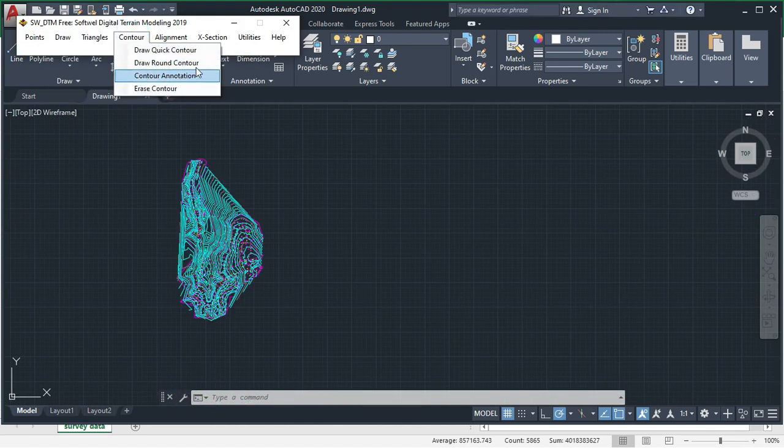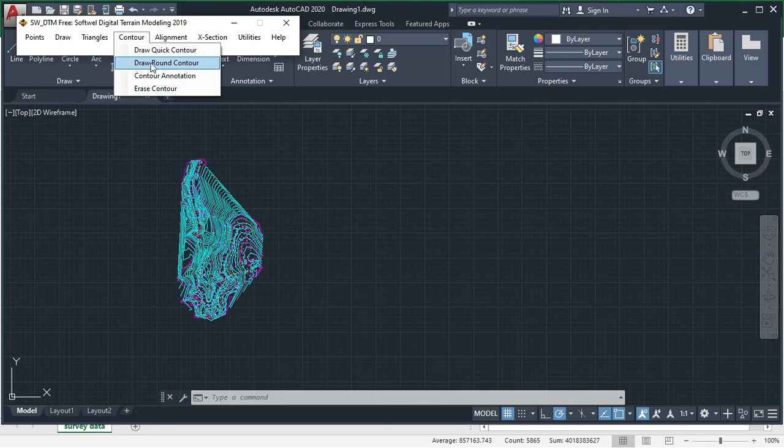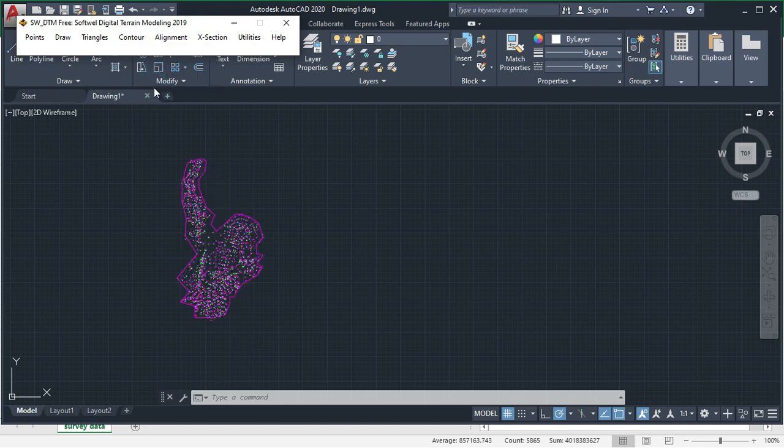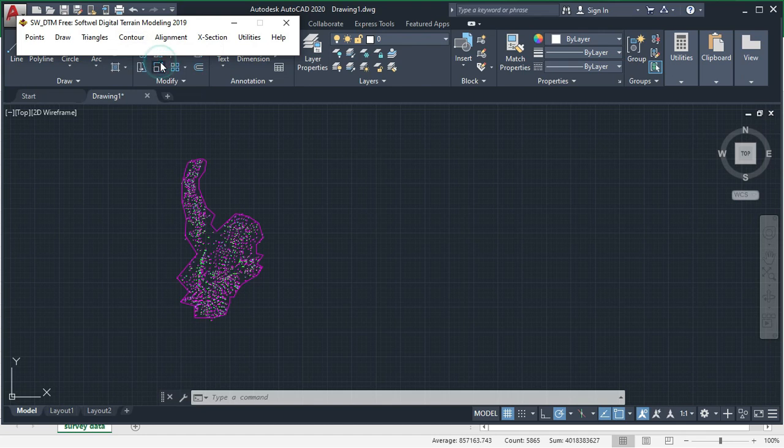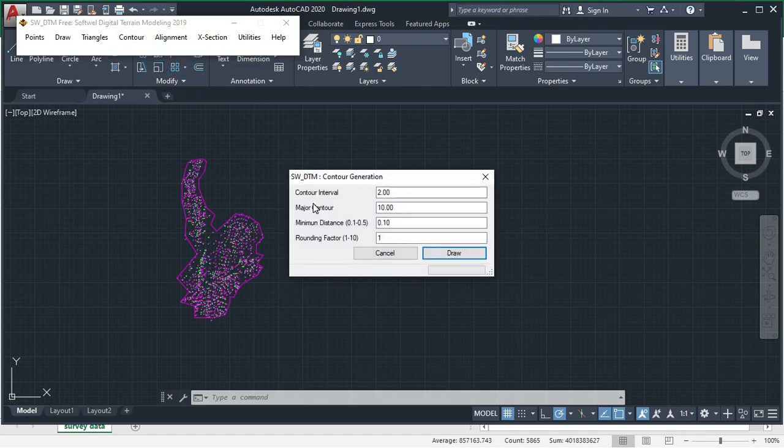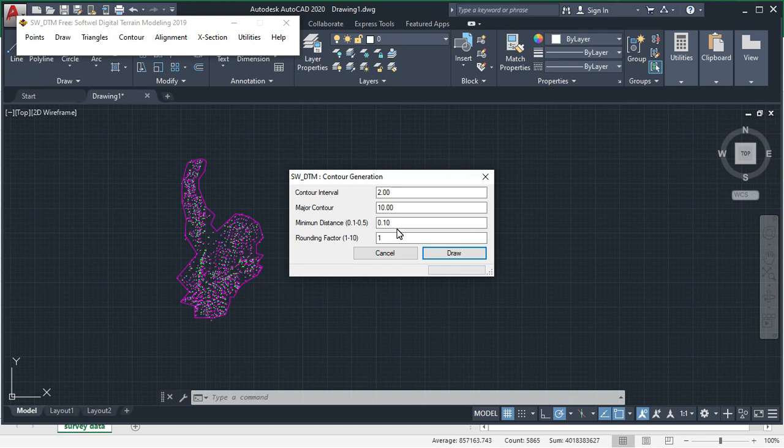If you use draw round contour, let us erase this contour and click on draw round contour. Here also contour interval 2, index contour 1, minimum distance means distance between 2 contours or minimum distance between 2 contours. Then click on draw.